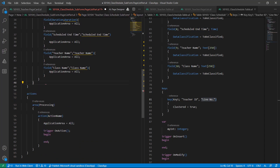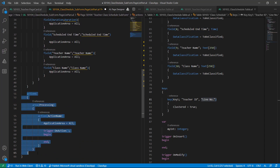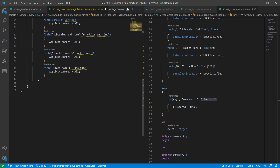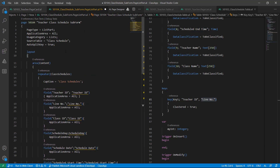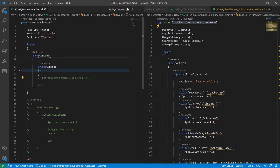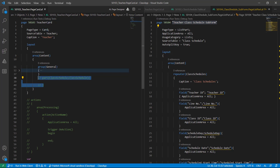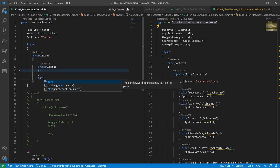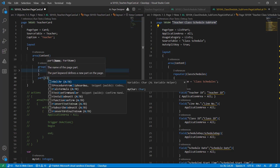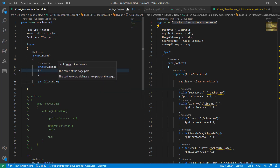Let's remove the FactBox area because it's not applicable here and I'm not going to use anything in actions, so just remove it. Now copy this list part name.